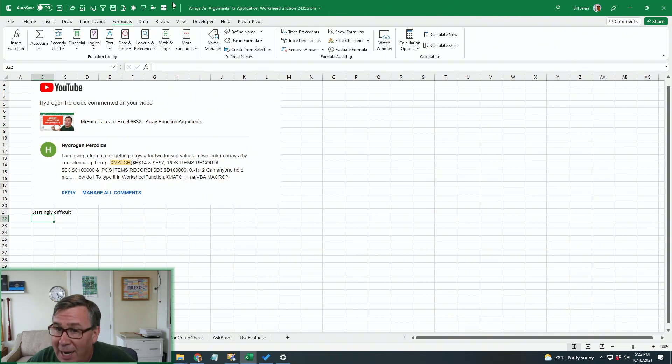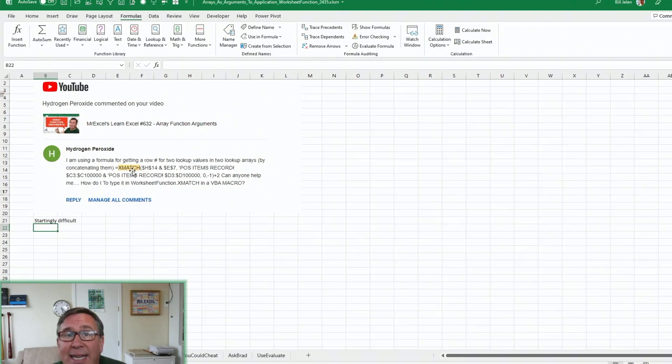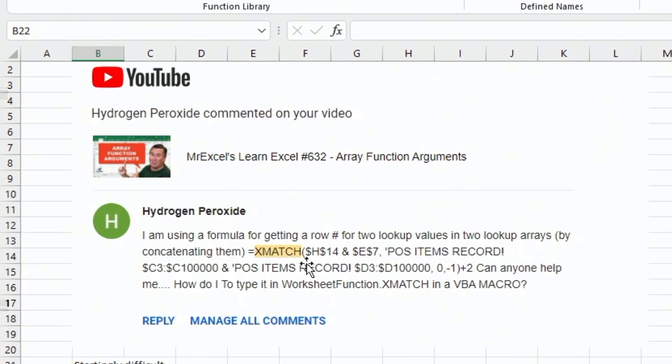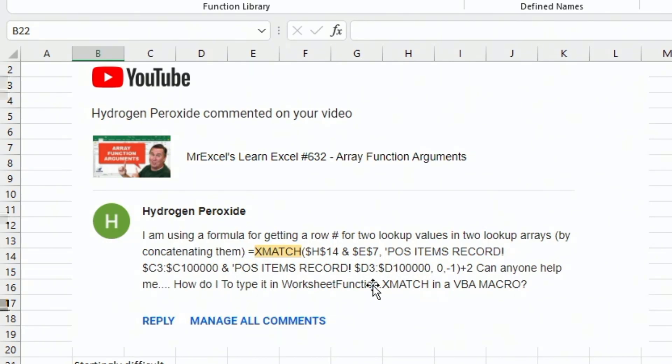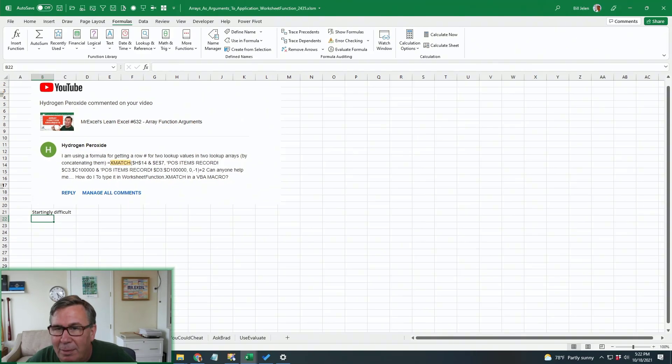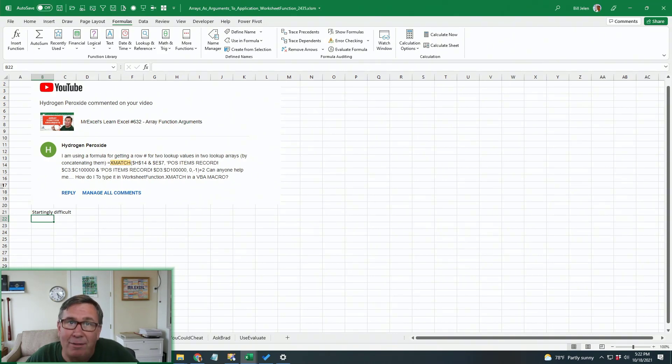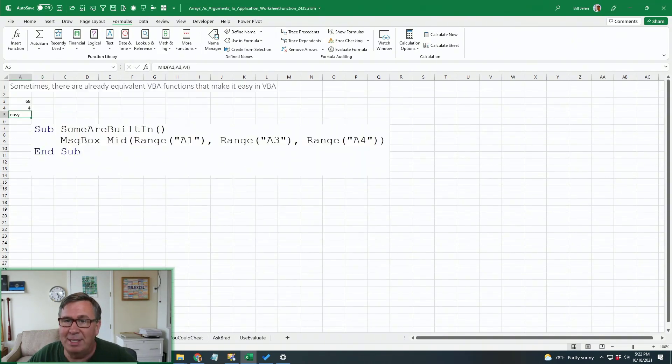So here's the question sent in by hydrogen peroxide. Take a look at this formula. It's a tricky XMATCH formula where we're joining two different cells together, H4 and E7. And then the lookup value is all of these values in C concatenated with all of these values in D, an exact match, and then looks like they're adding two. So when we're trying to use an Excel formula inside of VBA, it's one of three situations.